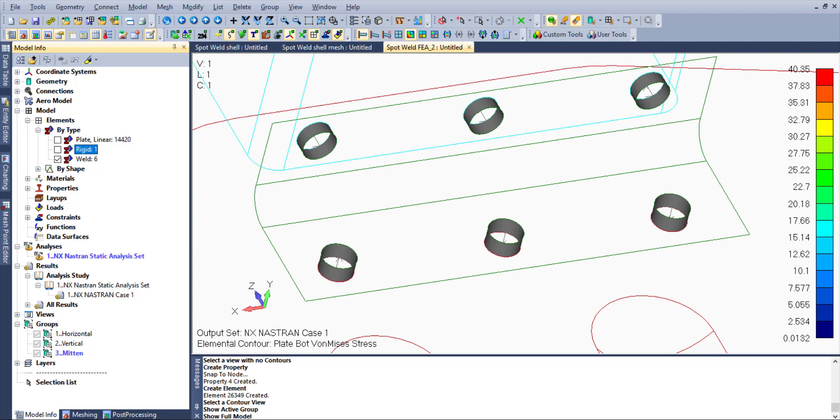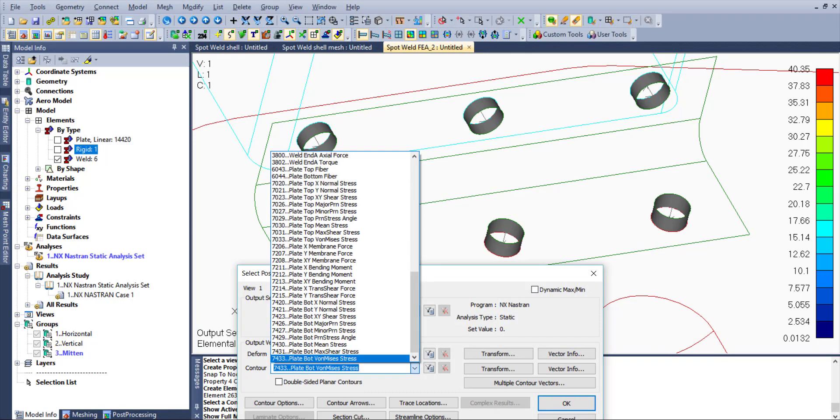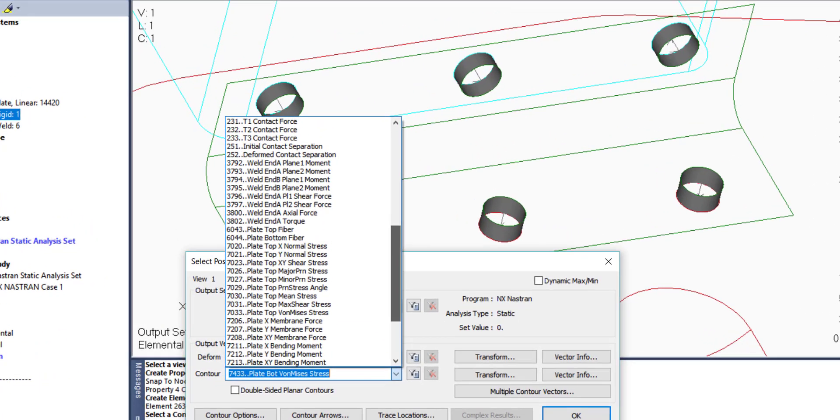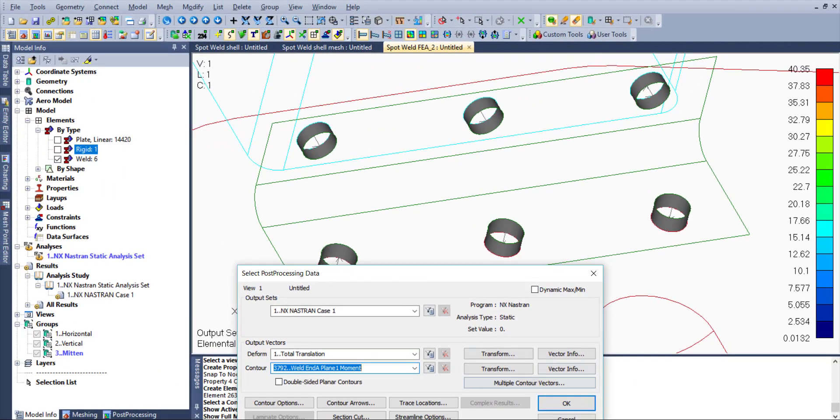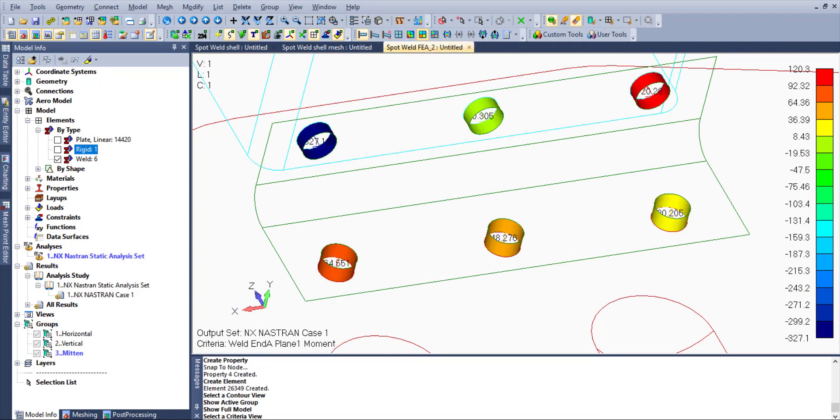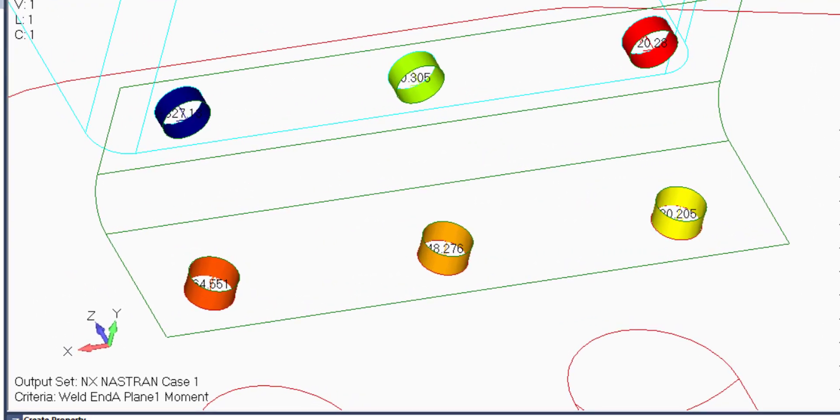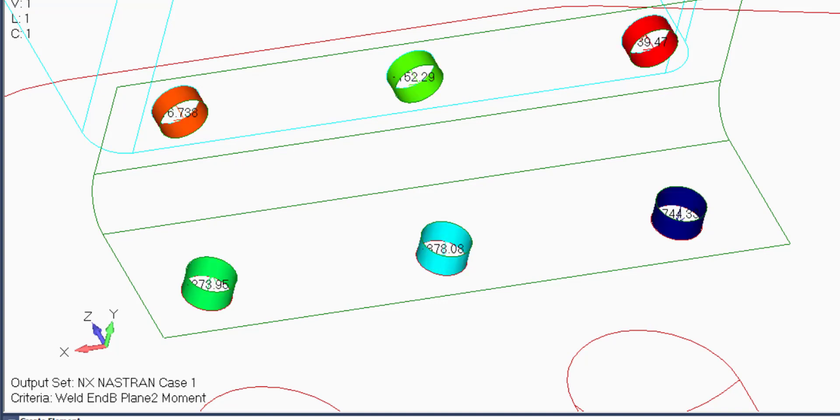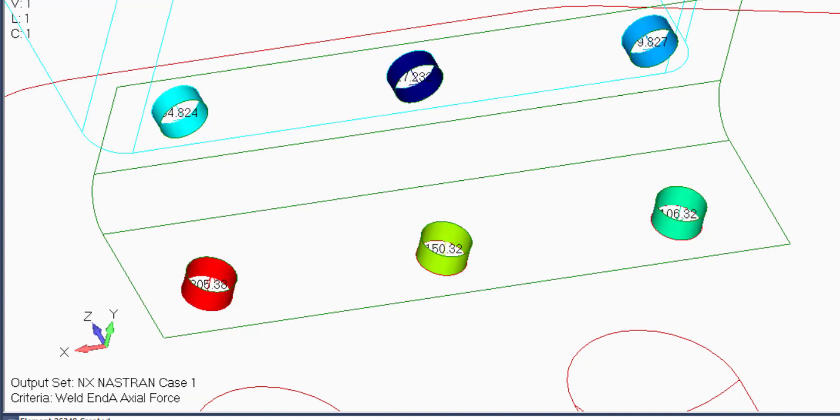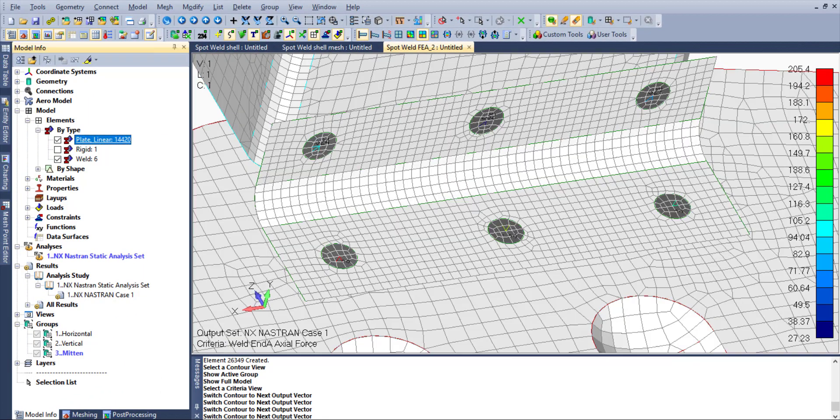And even if you would like to evaluate the results for weld connectors, we can choose and select from the output list appropriate vectors for welds, starting from different types of vectors like moments, shear stresses and forces, which will give us the answer about those results in connectors, which can be very useful for our evaluation.